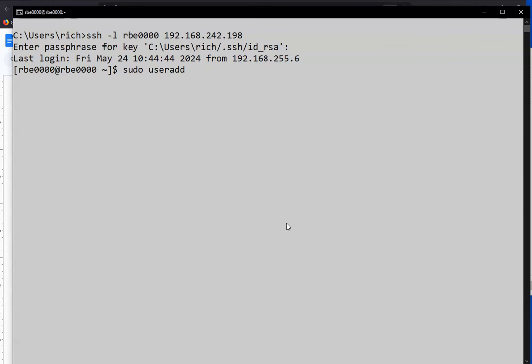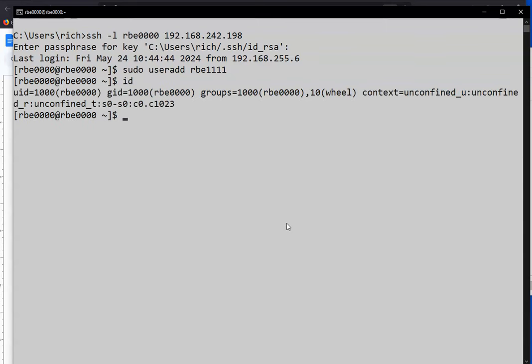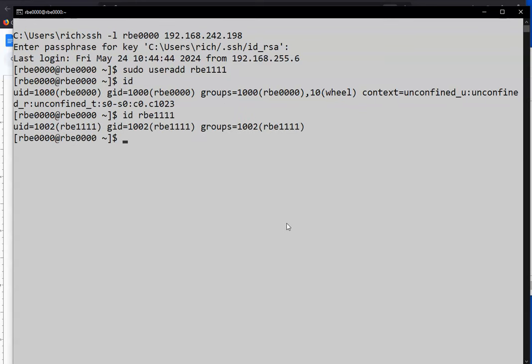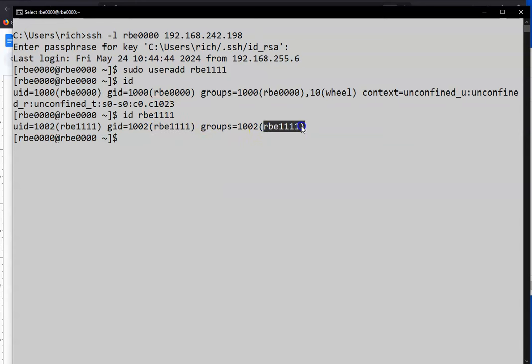So I'm going to add a user called rbe1111. That was the default way we added users. And if we look at what happened... Sorry, I need to specify the username I added. It added the user. I didn't specify a group, so it created a group called rbe1111. And that's the only group it's in.